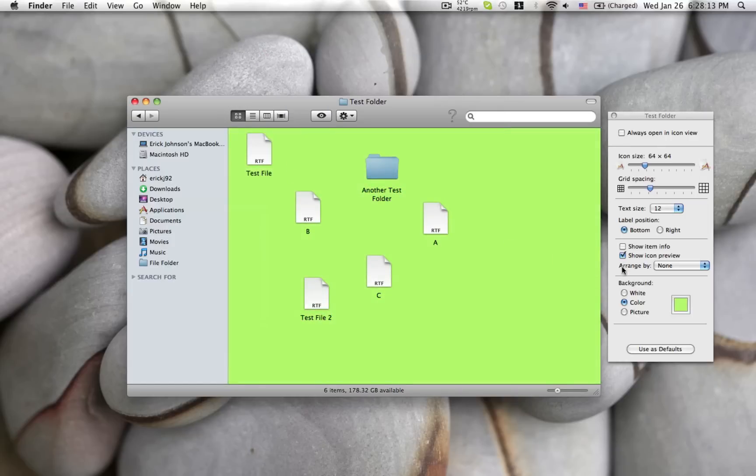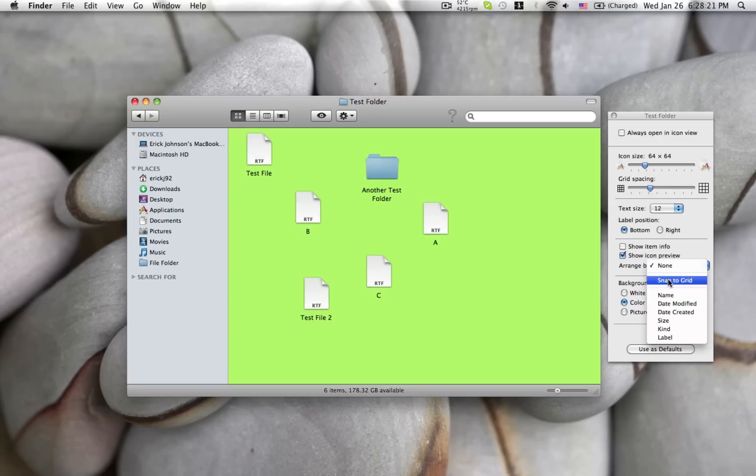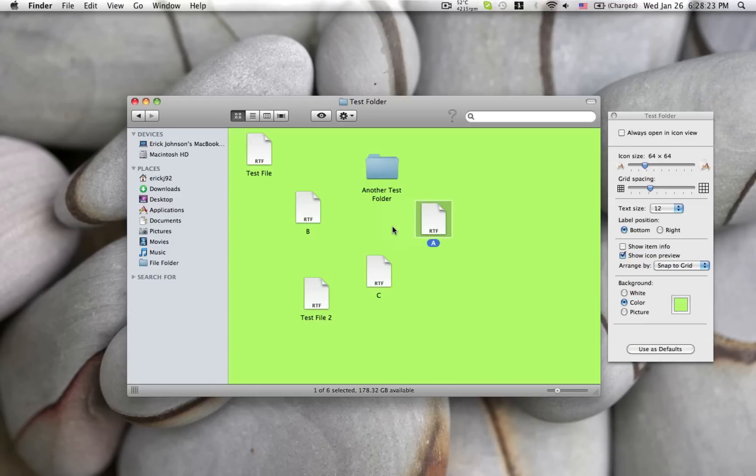Then you can also choose a way to arrange your icons. And that comes in various ways. The snap to grid just snaps it to the grid so if you move it, it'll bring it in a set pattern.